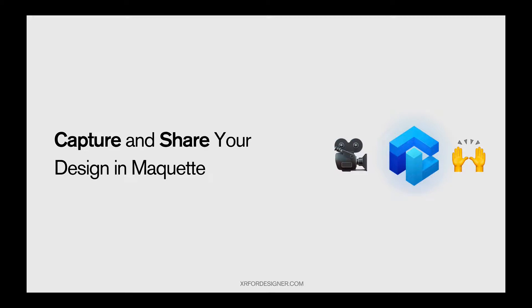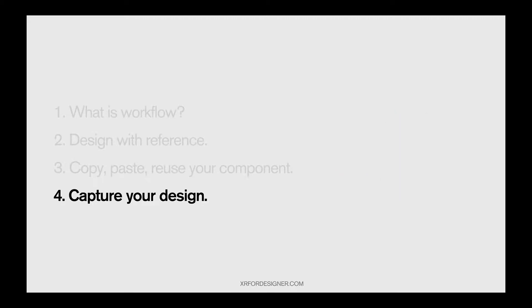Hi, welcome to the final chapter of the Maquette workflow series. This is XR4Designer.com. Today we're going to talk about capturing and sharing your design in Maquette. This is very important for designers. Let's get started.